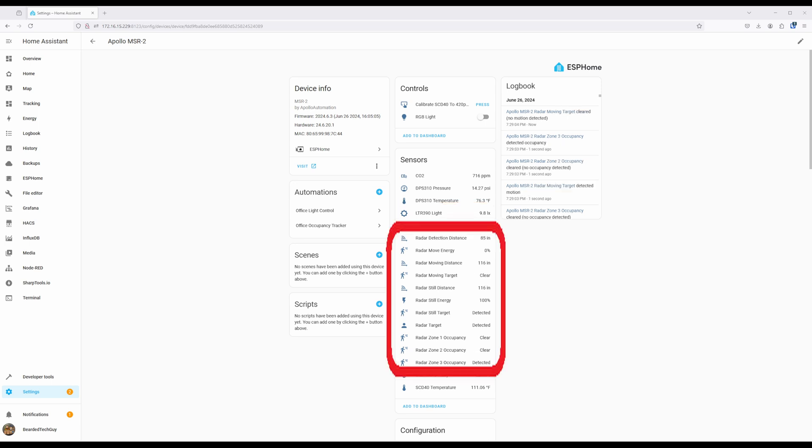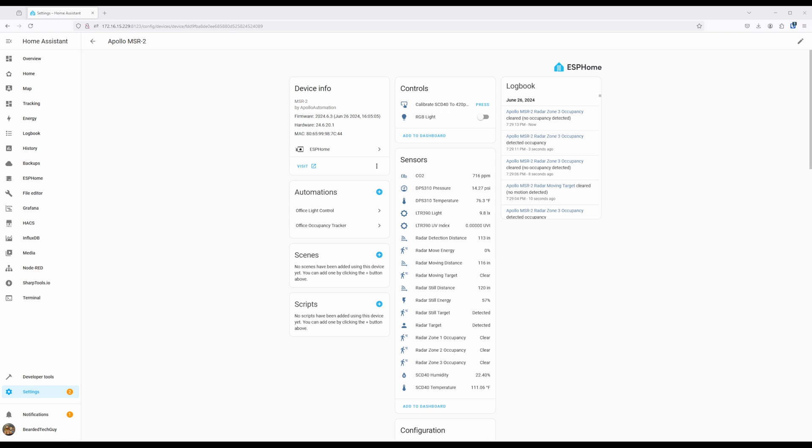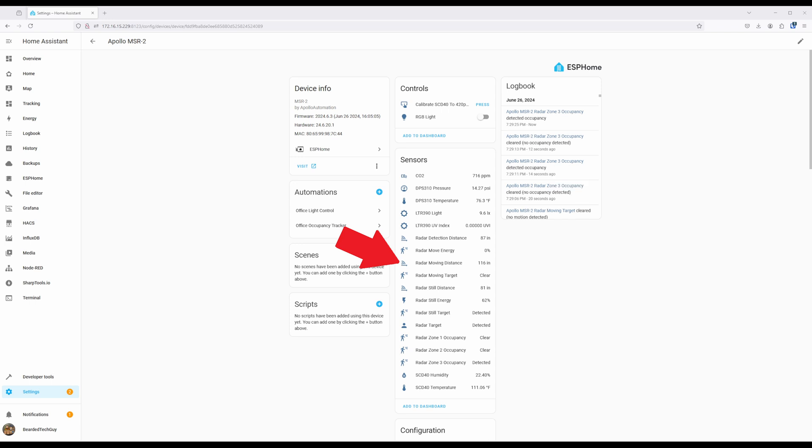The rest of the sensors are all the presence detection goodness you bought the MSR2 for. Radar detection distance is the last detected distance by the radar. This will state the last known value, so it can be misleading. Radar move energy is the amount of movement being measured. The faster it is, the higher the percentage. Radar moving distance is the last measured distance of the moving target. If there is no current moving target, it will be read as zero.